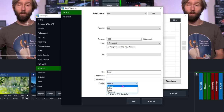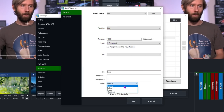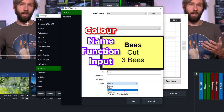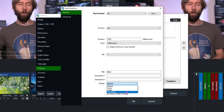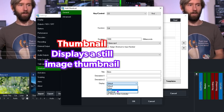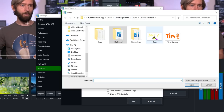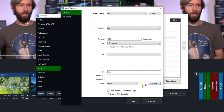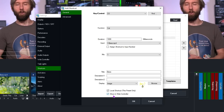For the display, you can set up default — which will display the name of the shortcut, the function, and the input — color will display a color, image will display an image so you can create an image to make it really simple for someone to know what it is, or you can choose a thumbnail which will show a still image thumbnail of the input. I'm going to select image for this one. I'll go to browse and find this awesome bee image I created — it's very obvious that it's a bees video.